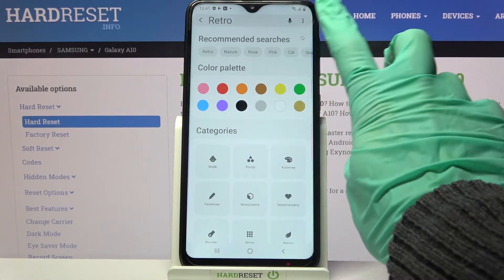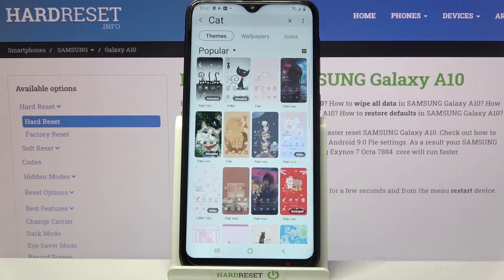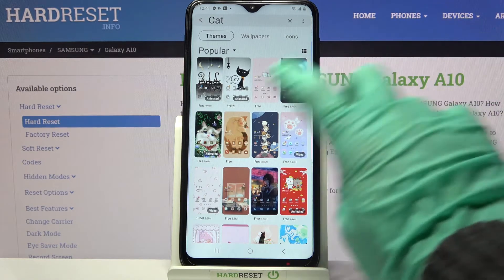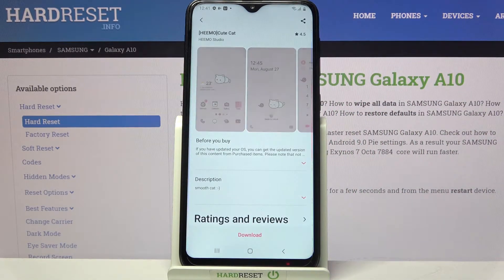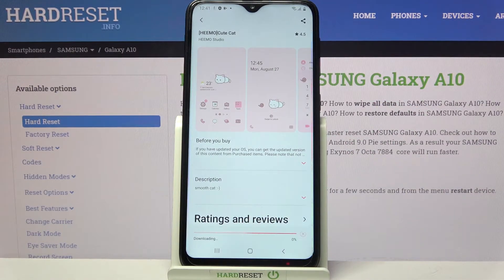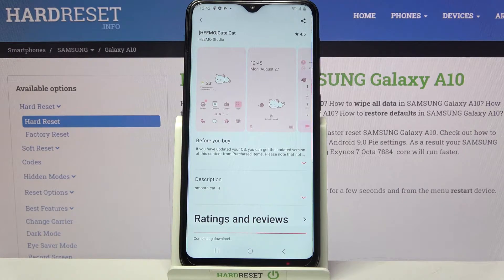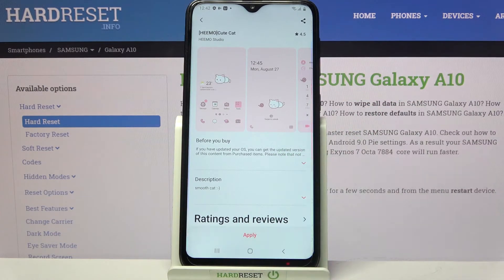Now you can type whatever you want, like "cat", and select one of the available themes by tapping on the chosen one. Then click on Download, wait a bit, and choose Apply.